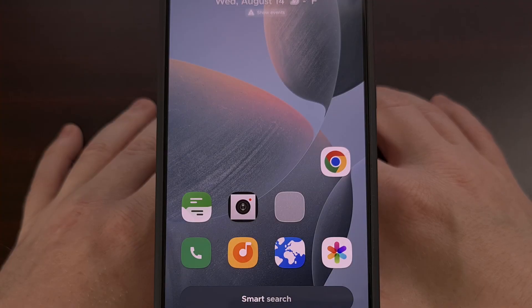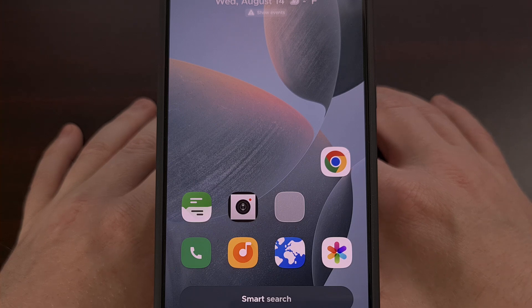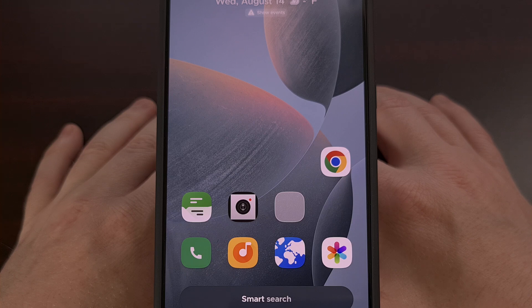And with all of that done, we now have the ability to swipe right from the home screen to view the Google Discover feed within the Smart Launcher application on Android.